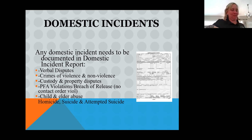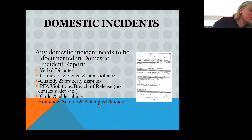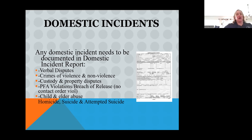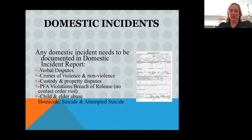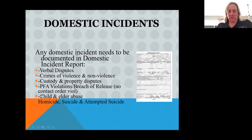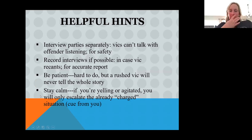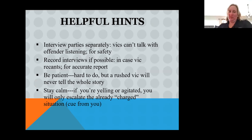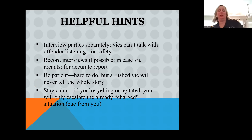Sorry about that — my computer was getting low battery. Anytime there's a domestic-related homicide, it's also going to need to be on a domestic report. We're going to interview parties separately when possible, and we're going to record the interviews.